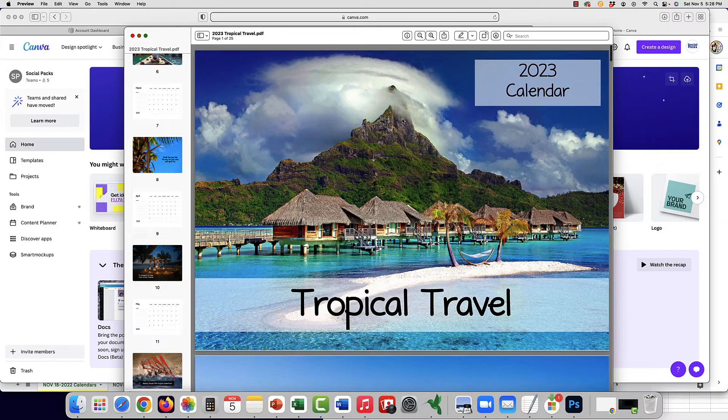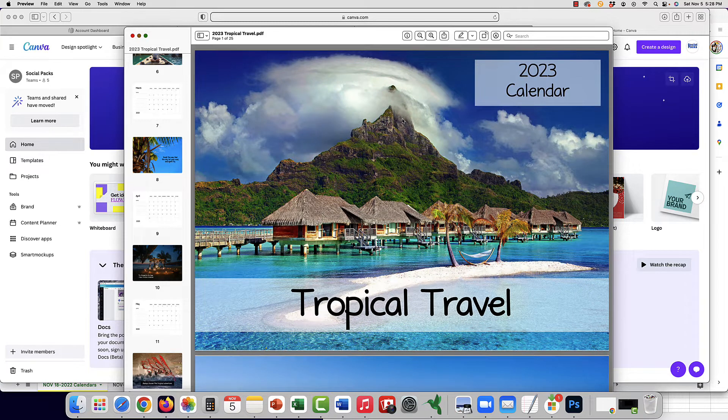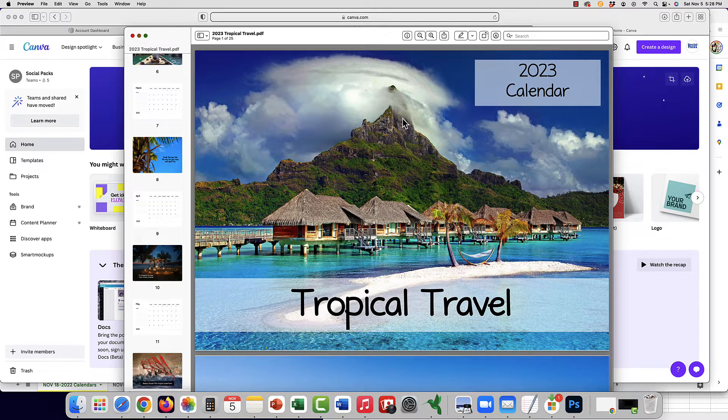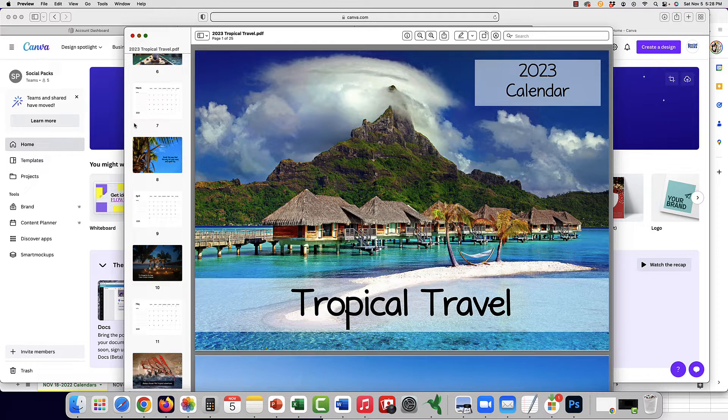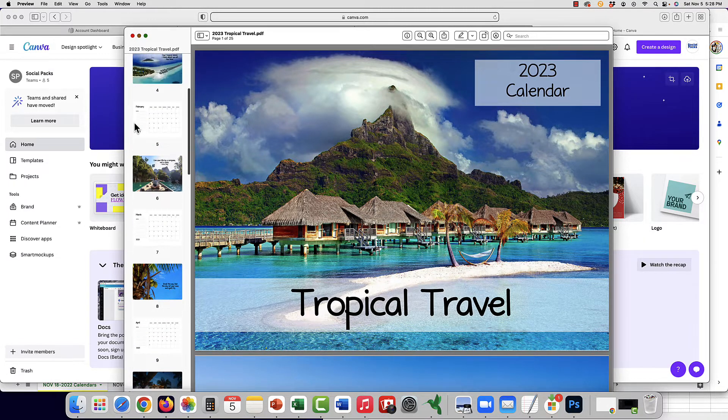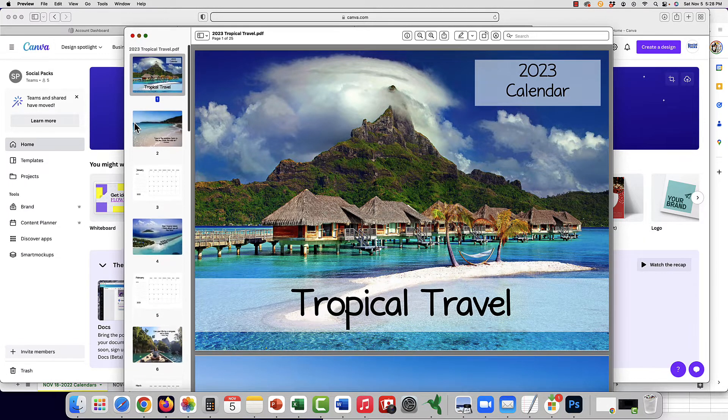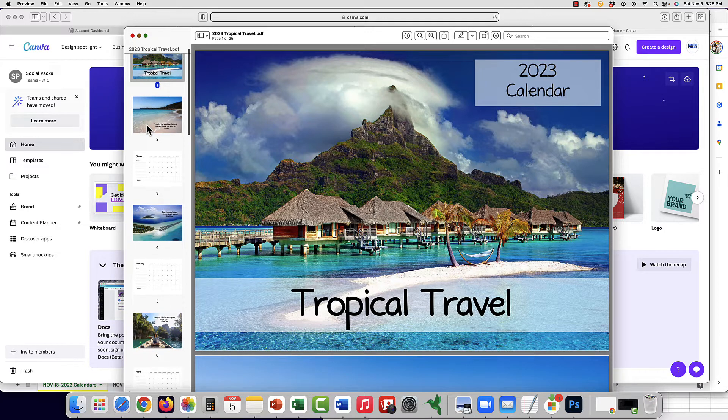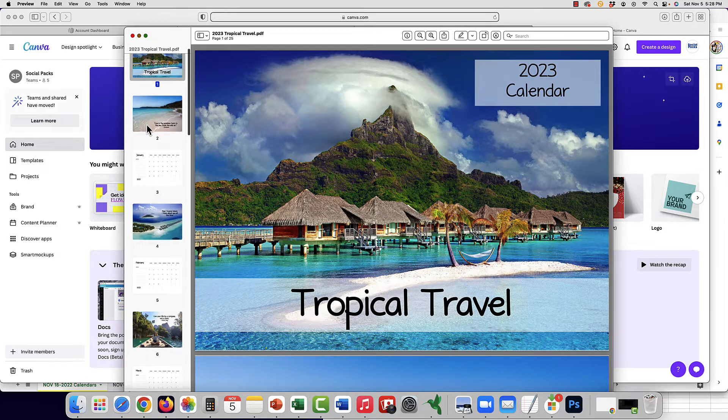This means you could edit them in Adobe Acrobat, but the question we get asked the most is how to edit in Canva. Luckily, these calendars upload quite nicely into Canva in PDF version, and then you are able to make the edits that you'd like.